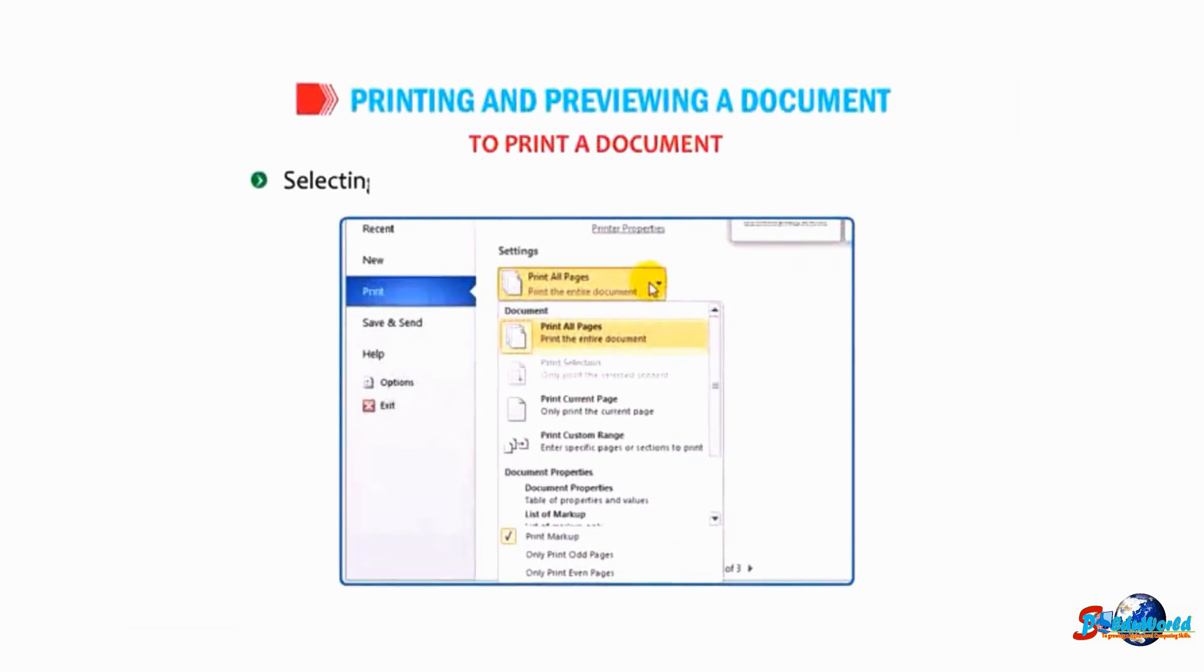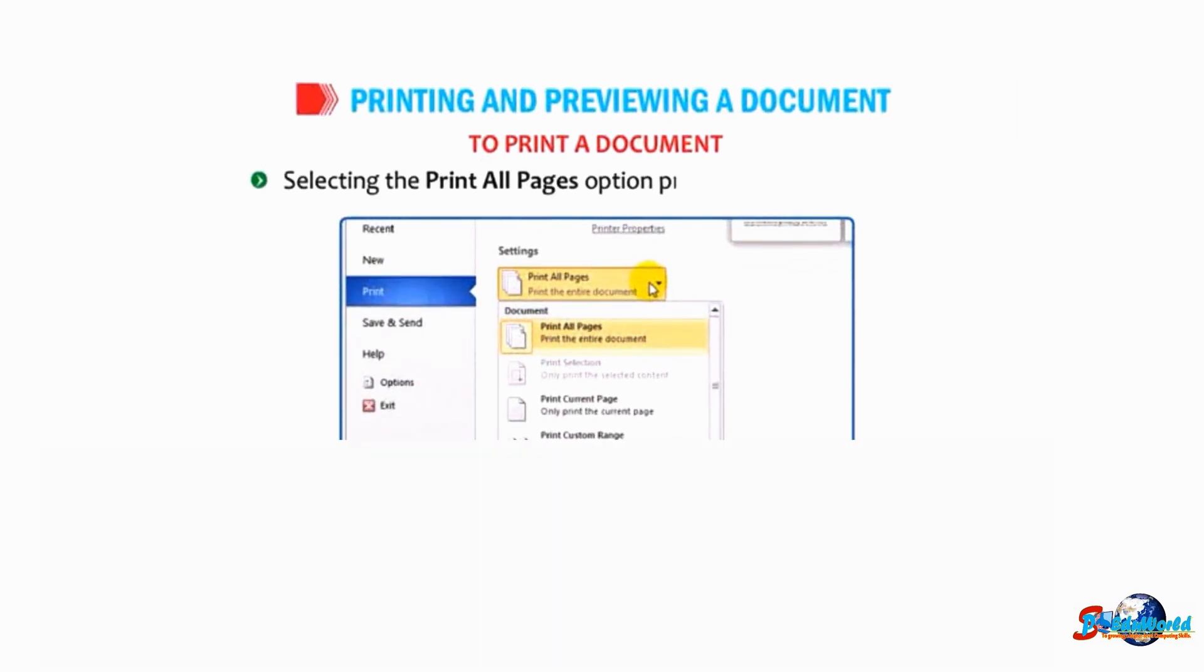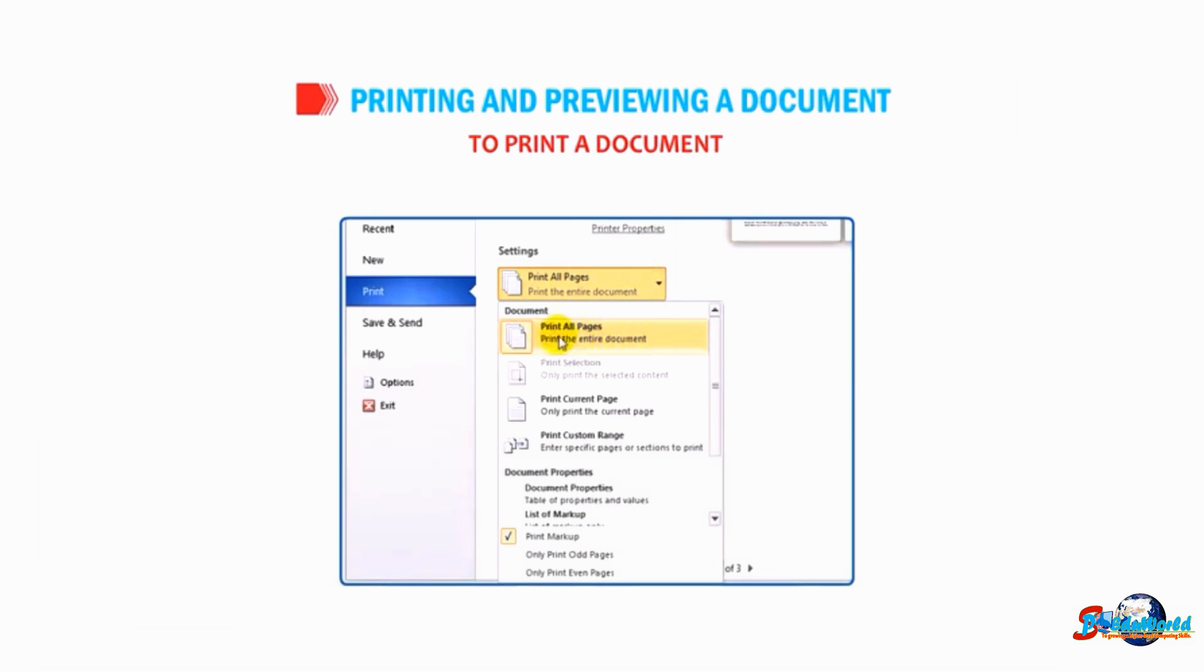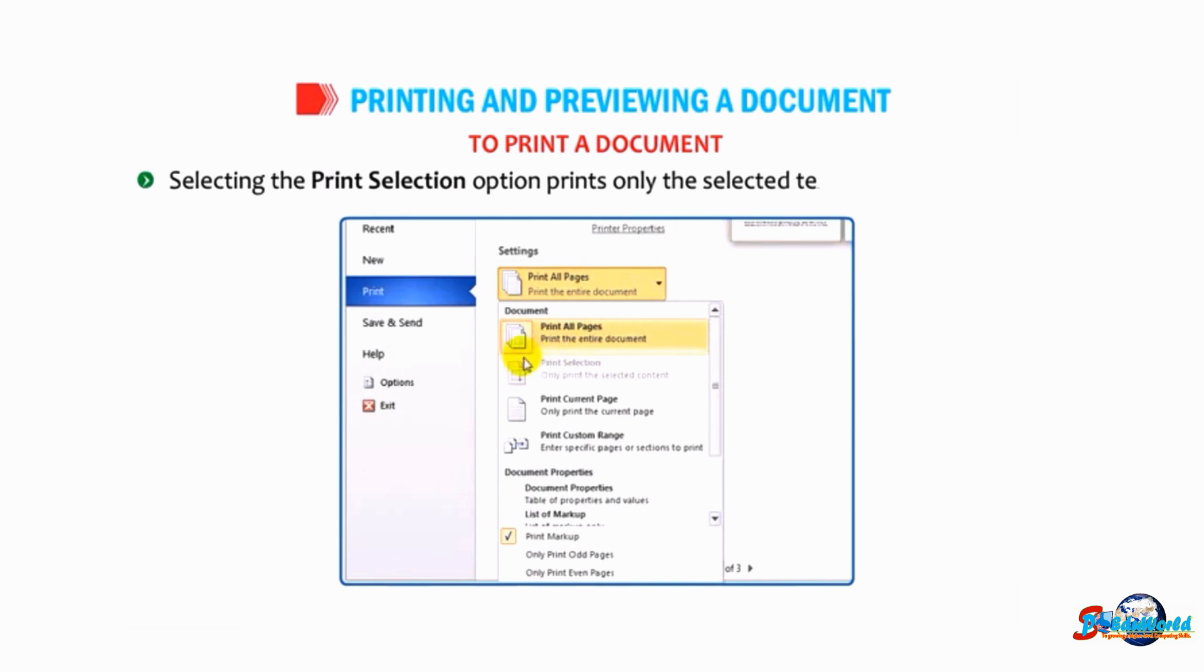Selecting the Print All Pages option prints the entire document. Selecting the Print Selection option prints only the selected text from the document.